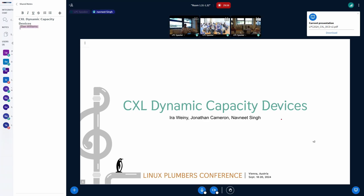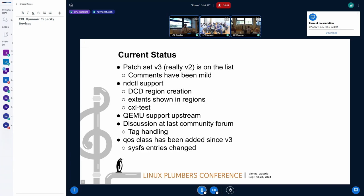Hey folks, good morning. So I'm going to go over some of the current patch set that I've been pushing upstream for the last two years.